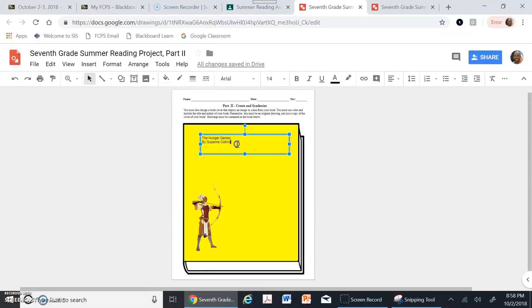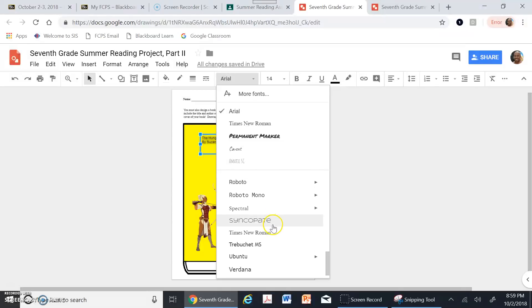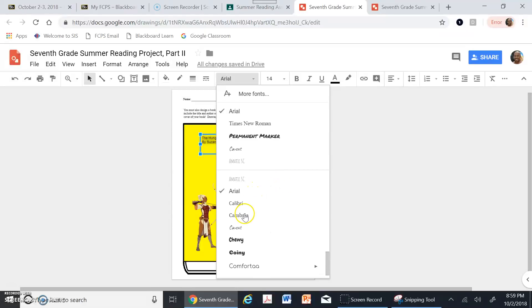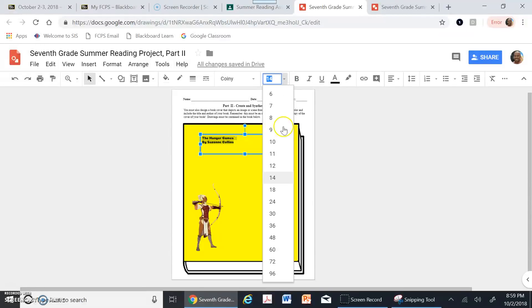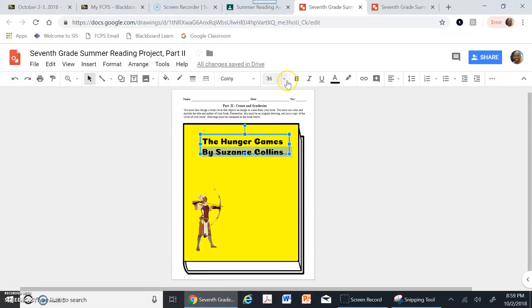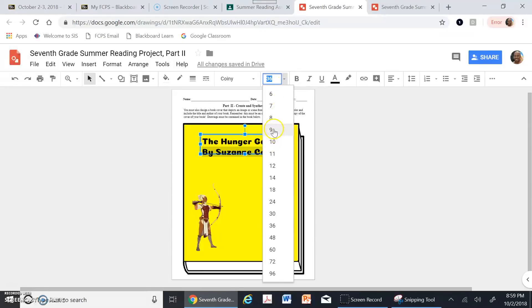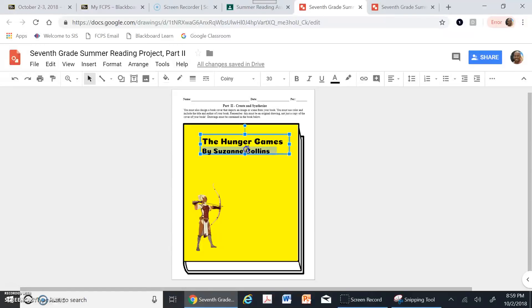Now I've got words but they're small and don't look very fancy. I can play around with different fonts that Google has to find something that looks nice and is large enough to be visible — on a book cover the title is the largest thing. I'll pick the Coiny font and increase the size to 36. I also have the option of making Suzanne Collins' name smaller since it's less prominent than the title.